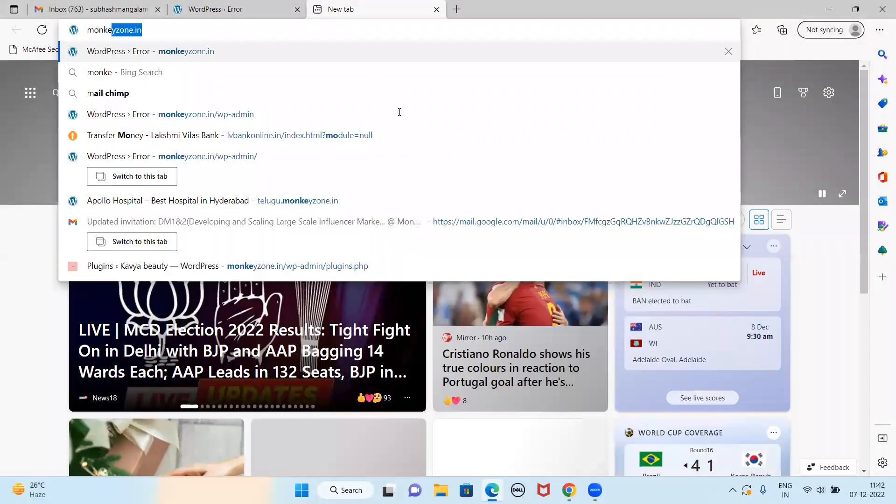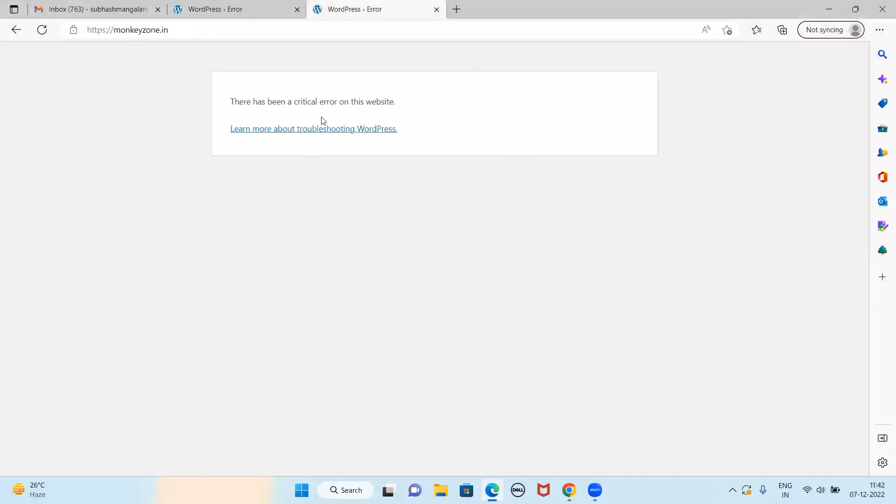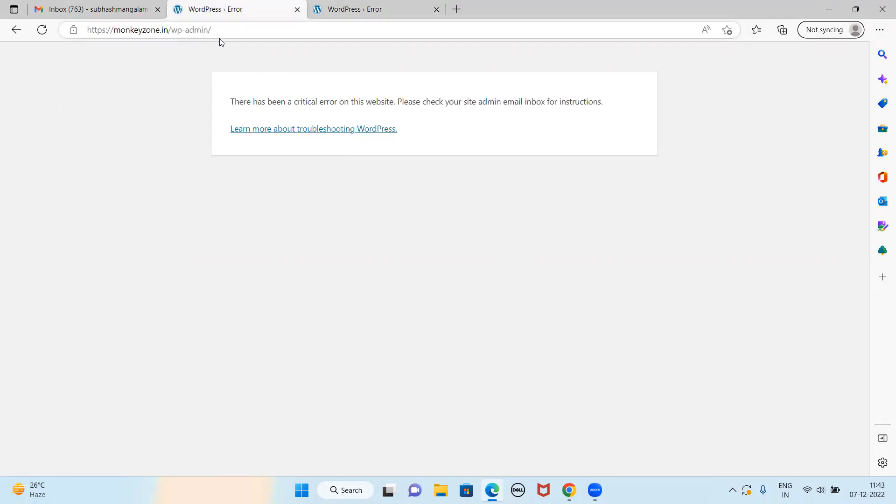Sometimes WordPress websites give this kind of issue. If this happens, I'm sure it is because of a plugin or a theme. We have to rectify it. Sometimes even though this error is coming, you can log in by typing slash wp-admin. But here I can't even log in, so the solution is only one thing.